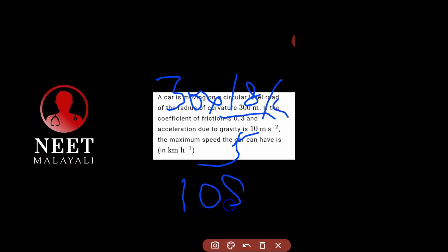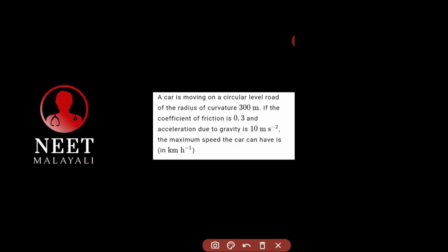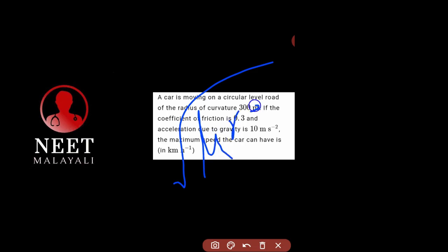And this will be 108 km per hour. So the answer using root of mu rg is 108 kilometres per hour.